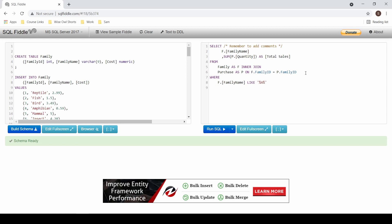Since I'm using an aggregate function, I'll need the group by clause for all my non-aggregates. And if I want to filter using my aggregate function, I'll need that having clause.